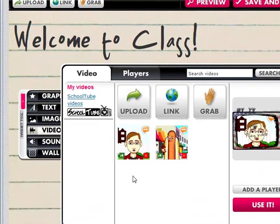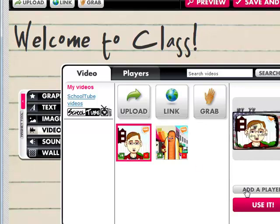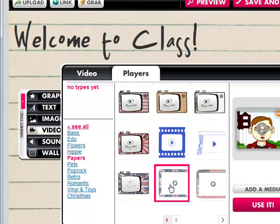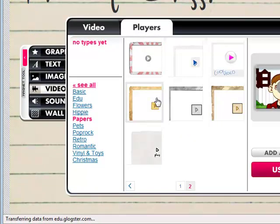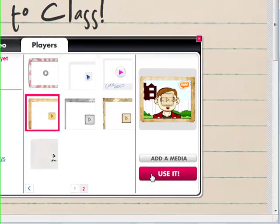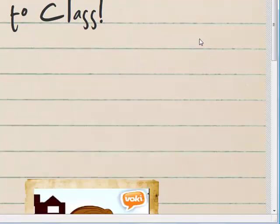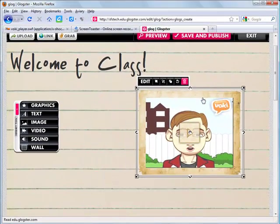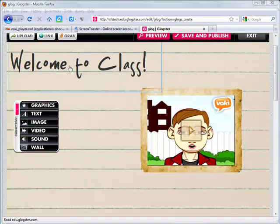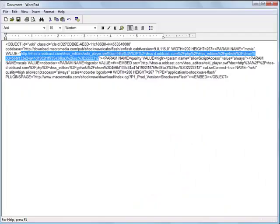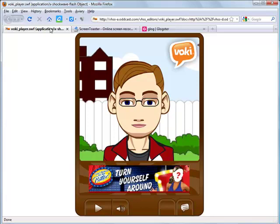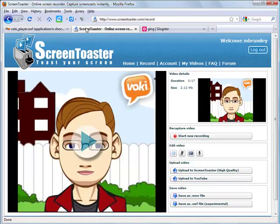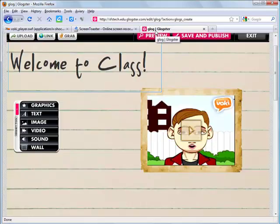That took about 5 minutes for the video to load, and now I'm ready to use it. I'm back in the videos area — I click the video I want, choose Add a Player, and click Use It. Here's my video. A quick recap of this process: I created a Vokey, got the embed code, put it in a document, copied the URL, pasted it in a tab, used ScreenToaster to record it, then uploaded it into Glogster which takes a few minutes, and then I used it. I hope this tutorial helps.